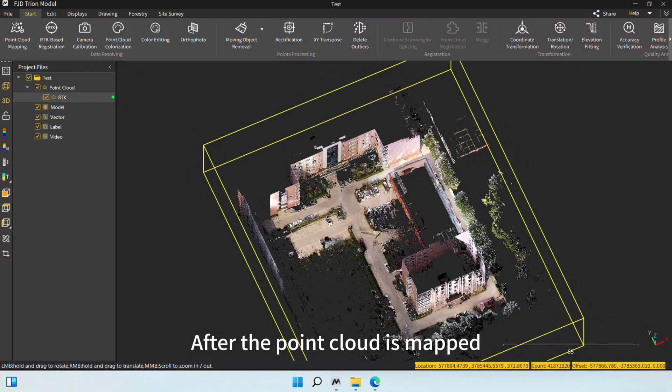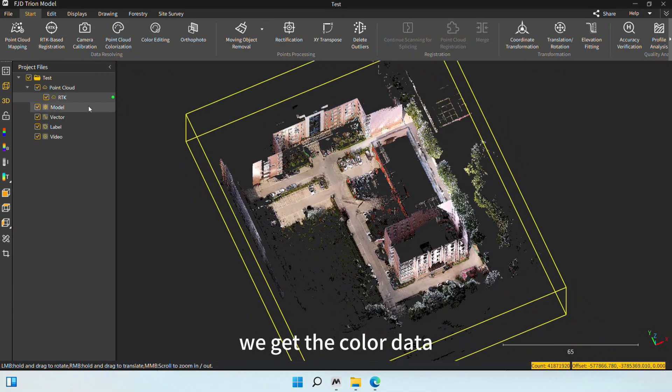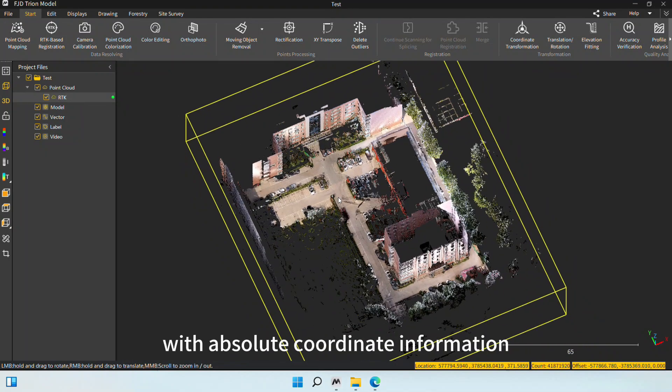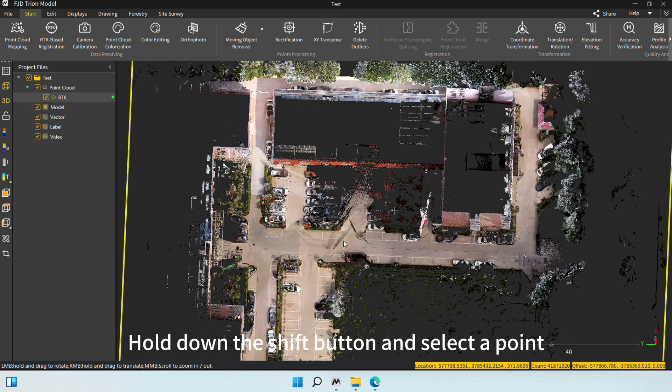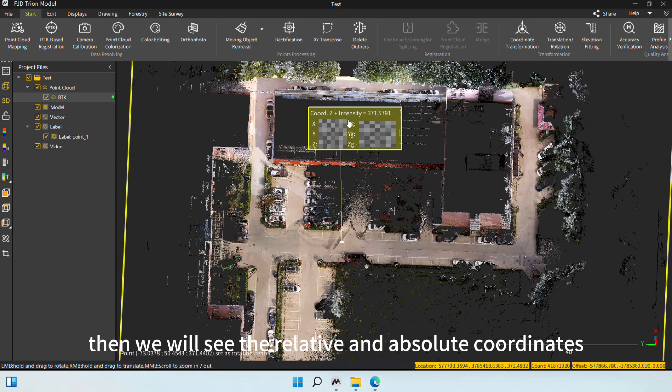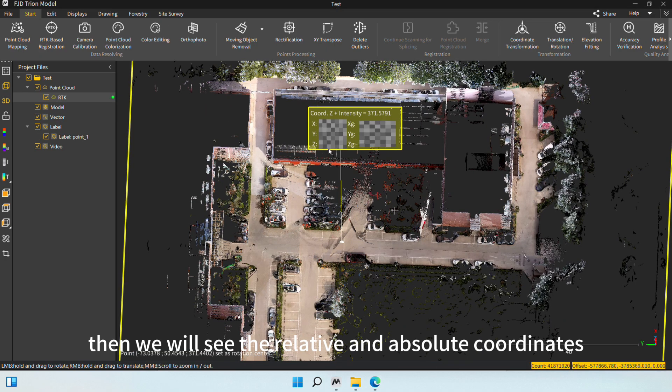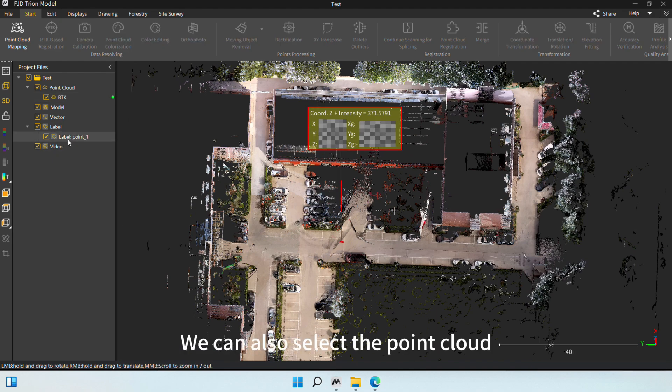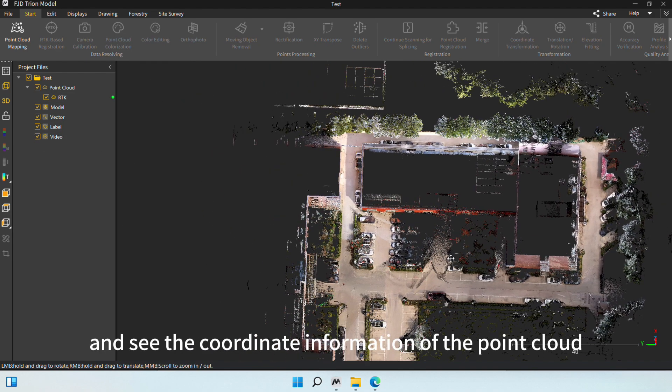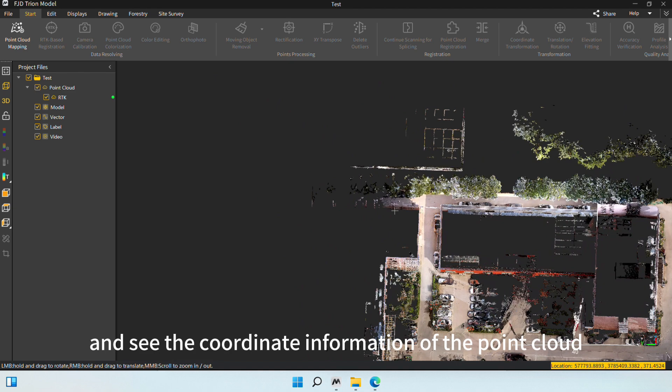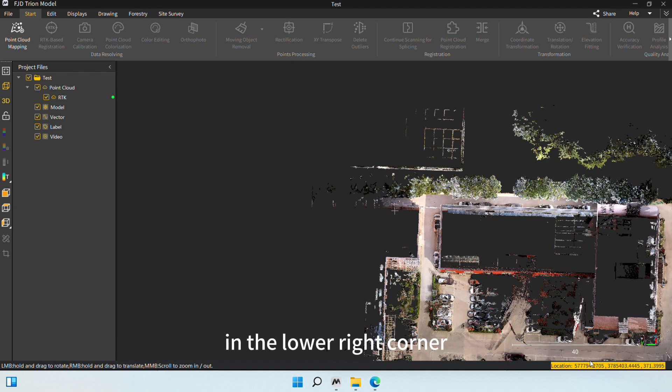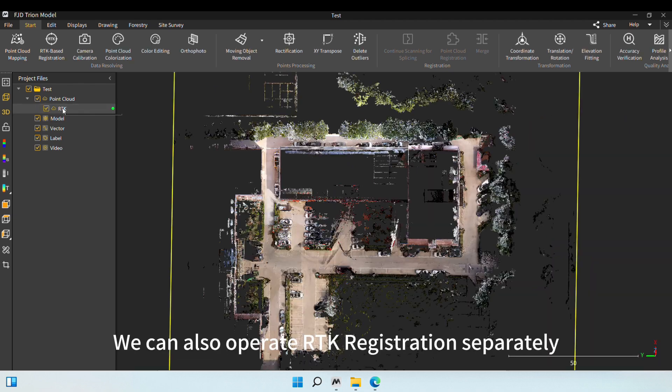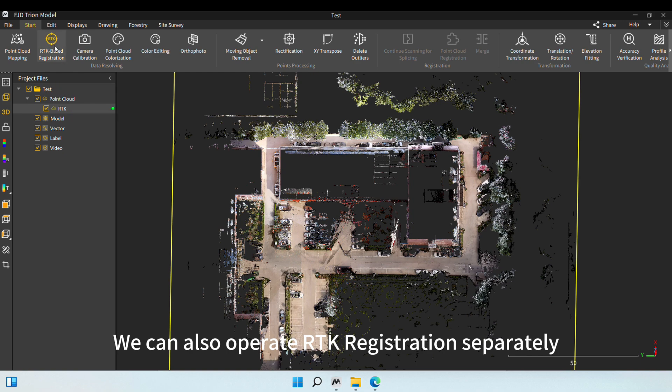After the point cloud is mapped, we get the color data with Absolute Coordinate Information. Hold down the Shift button and select a point. Then we will see the relative and absolute coordinates. We can also select the point cloud and see the coordinate information of the point cloud in the lower right corner.